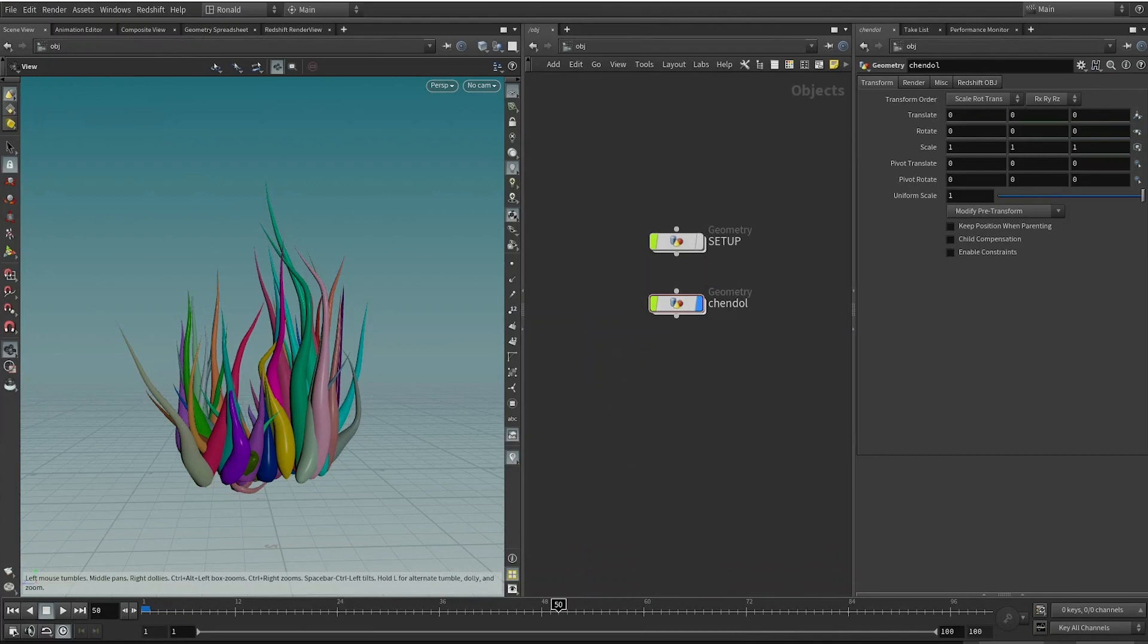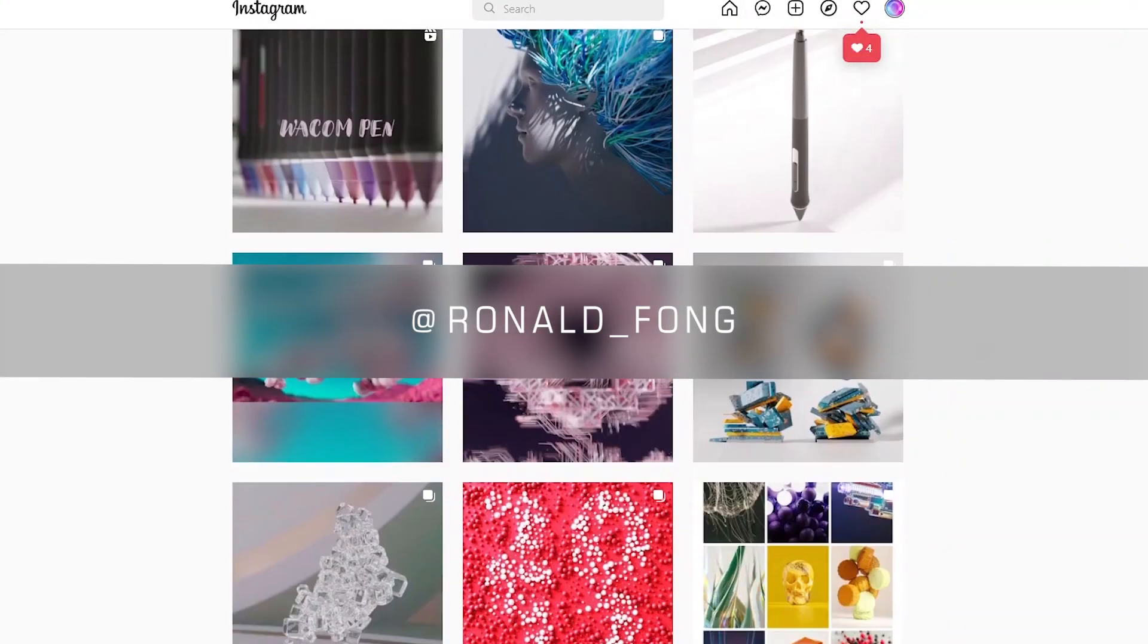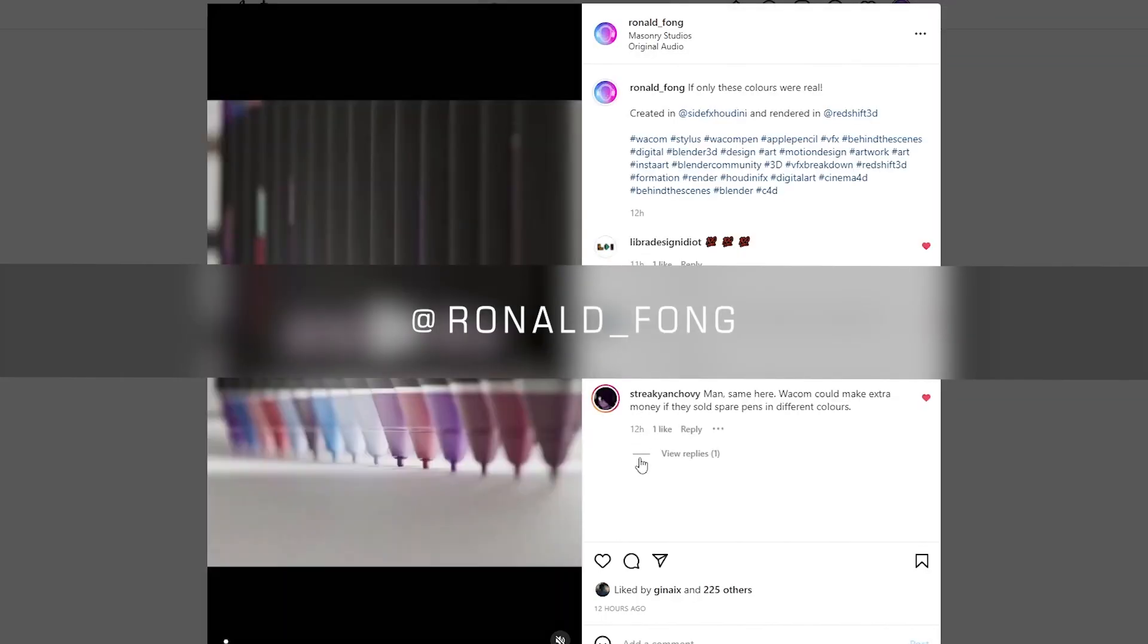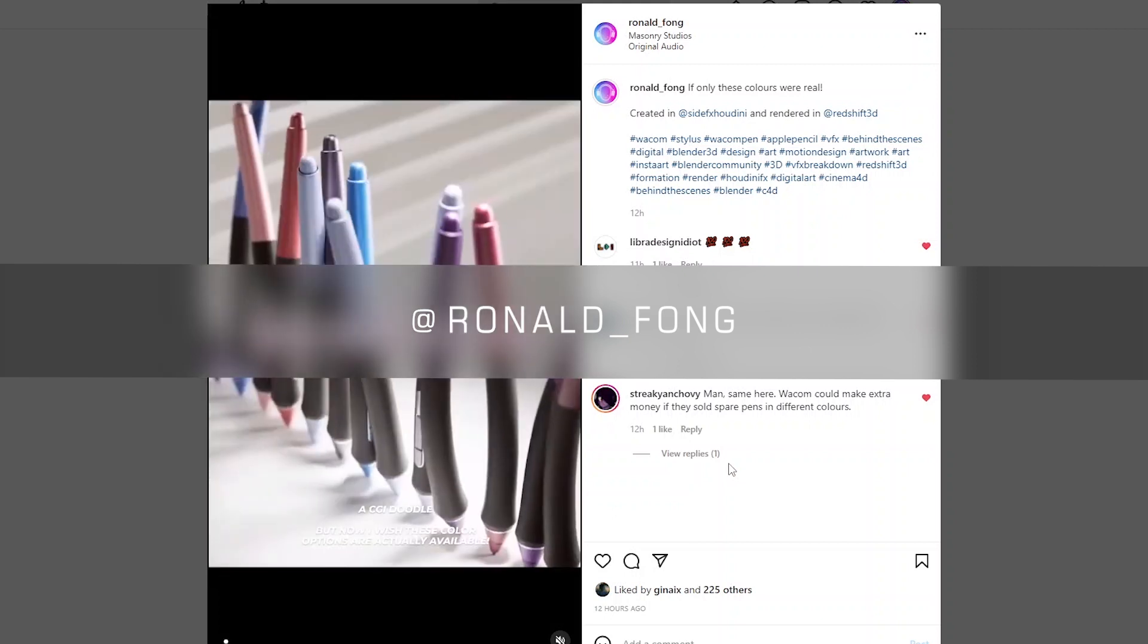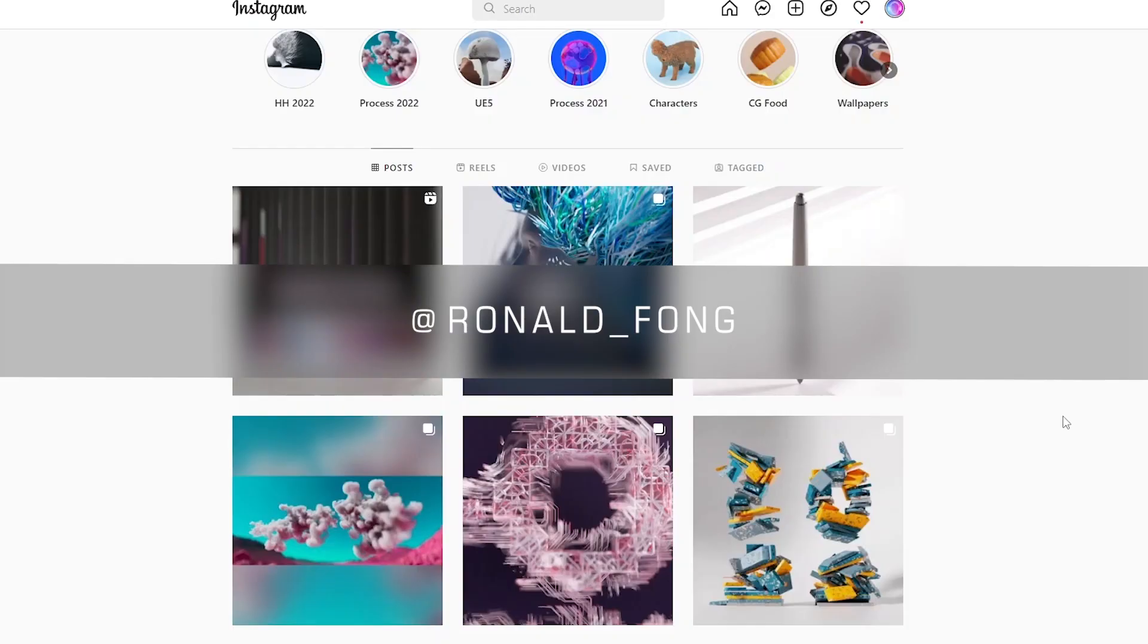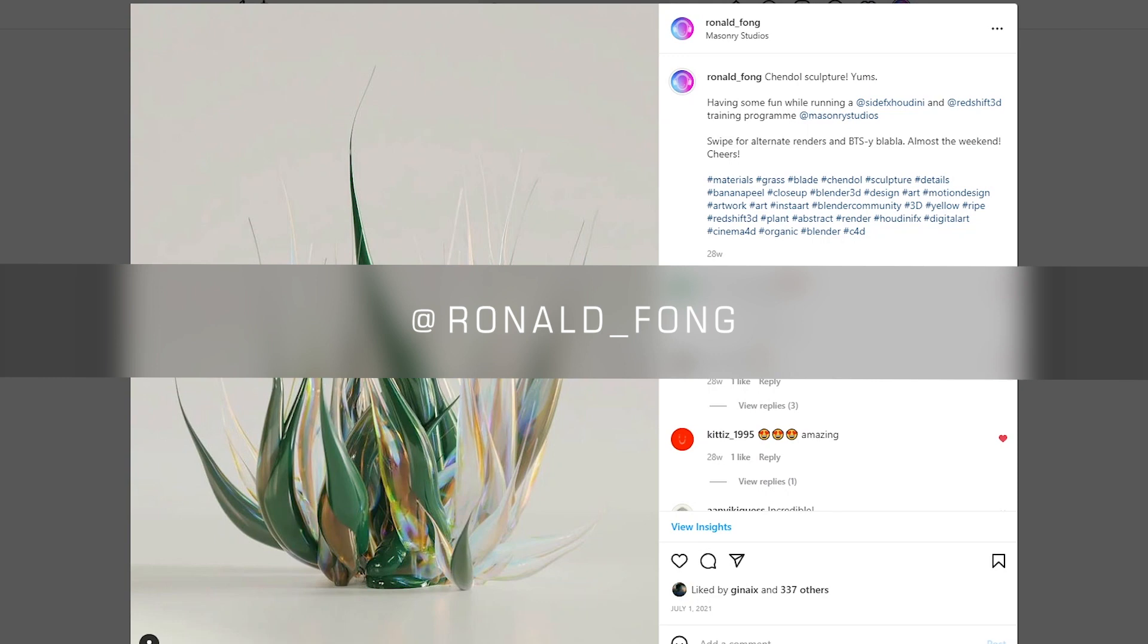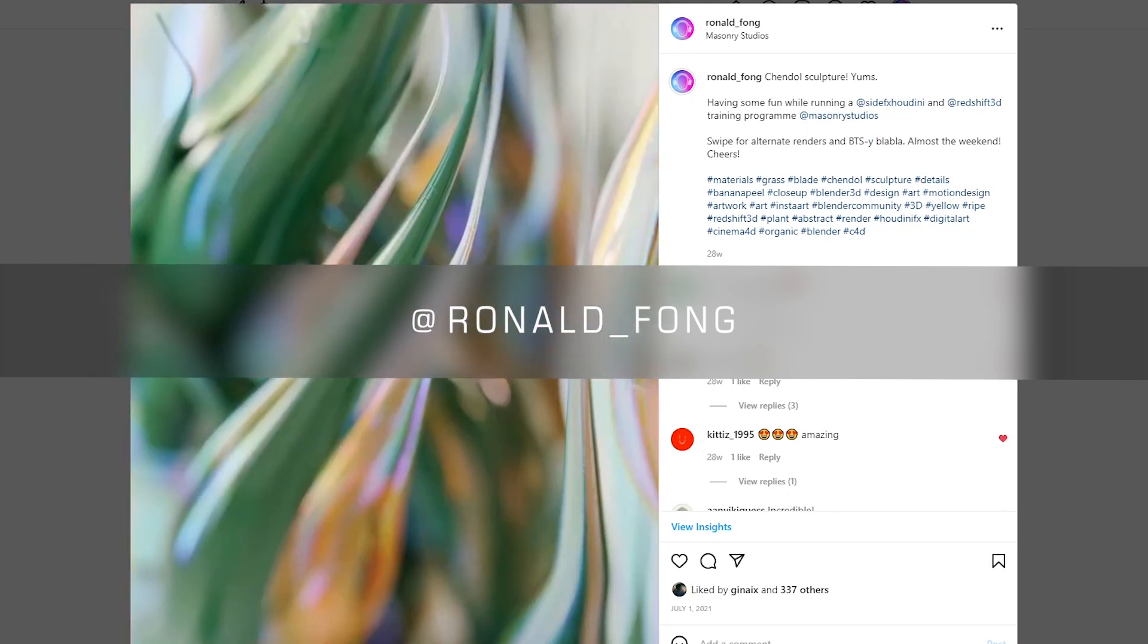All right, if you would like to have this setup file, you can just go to Instagram. You don't have to follow me, but you can just DM me over there and I'll send you the file. I'll give you a link to the file. So I'll see you next Friday, bye!